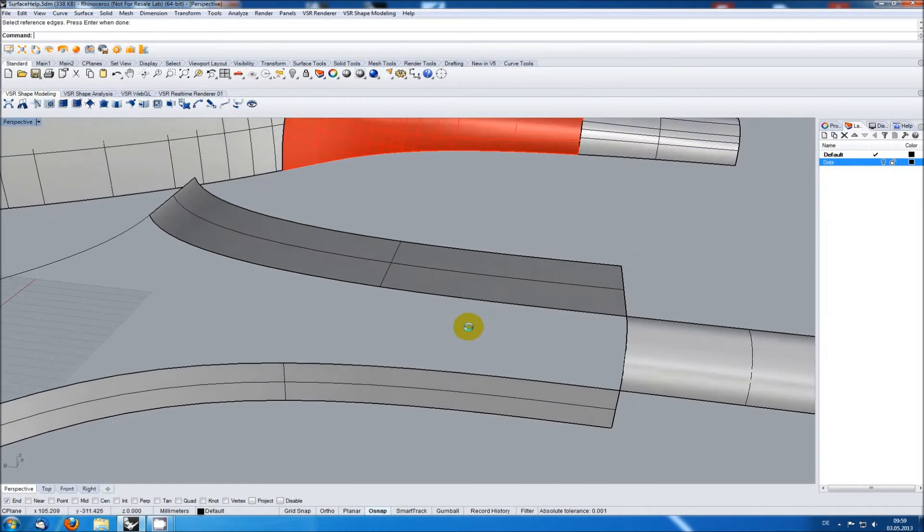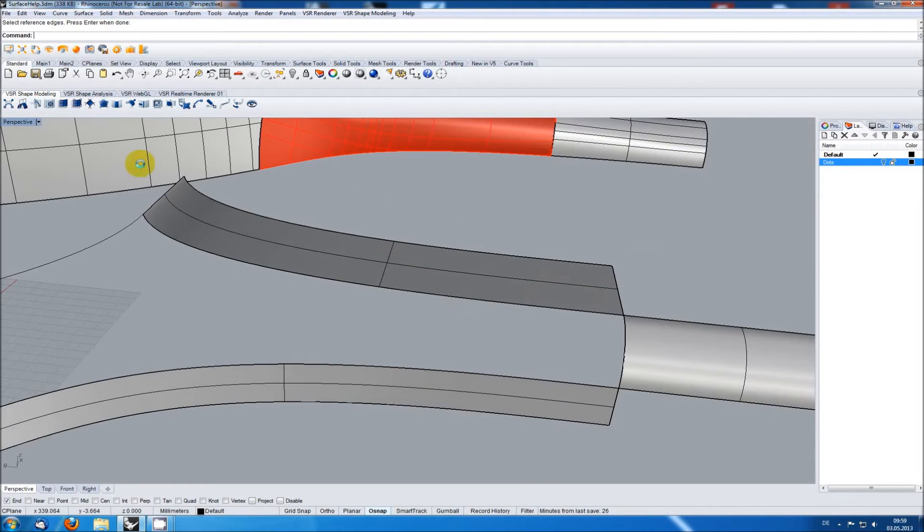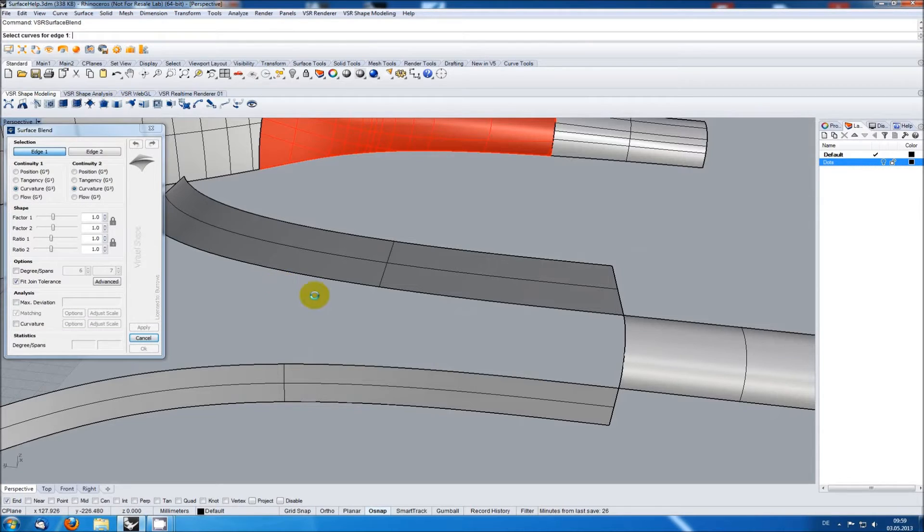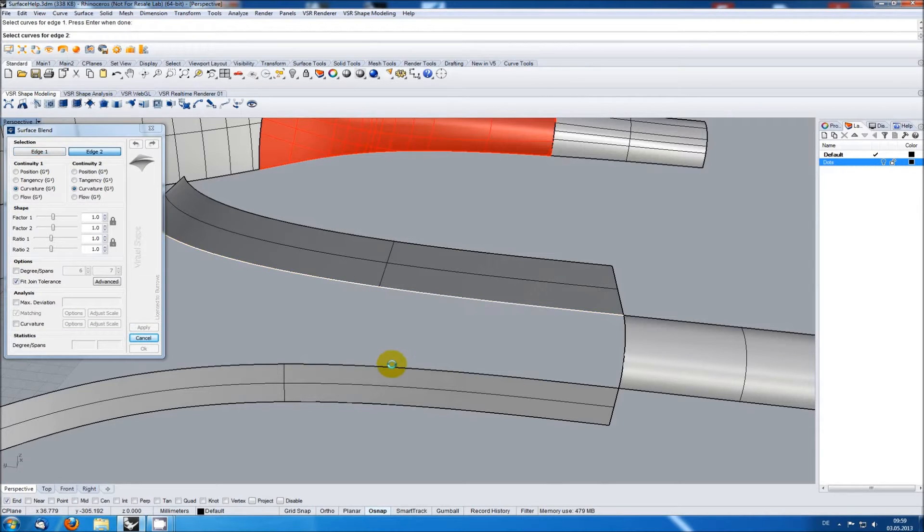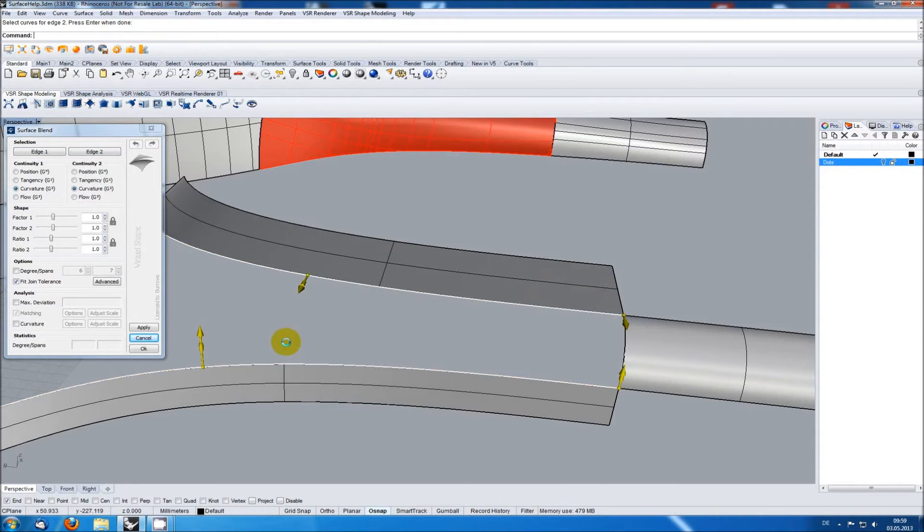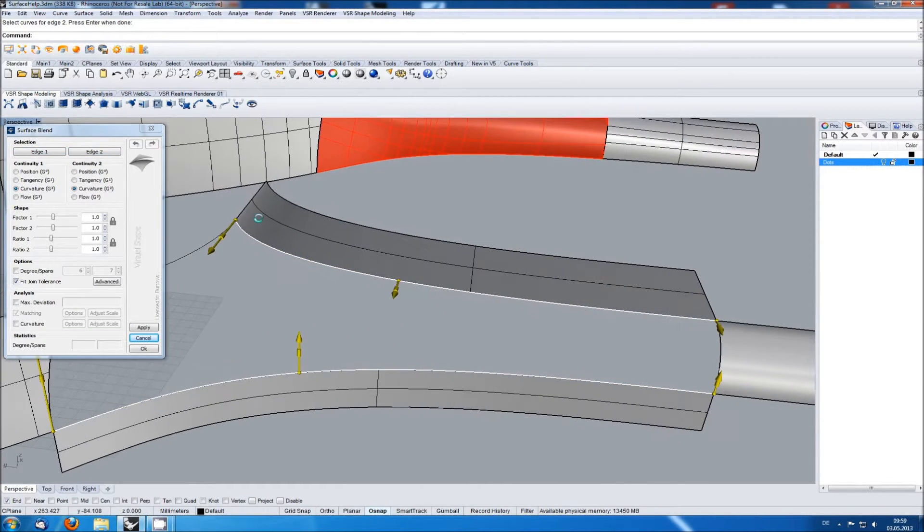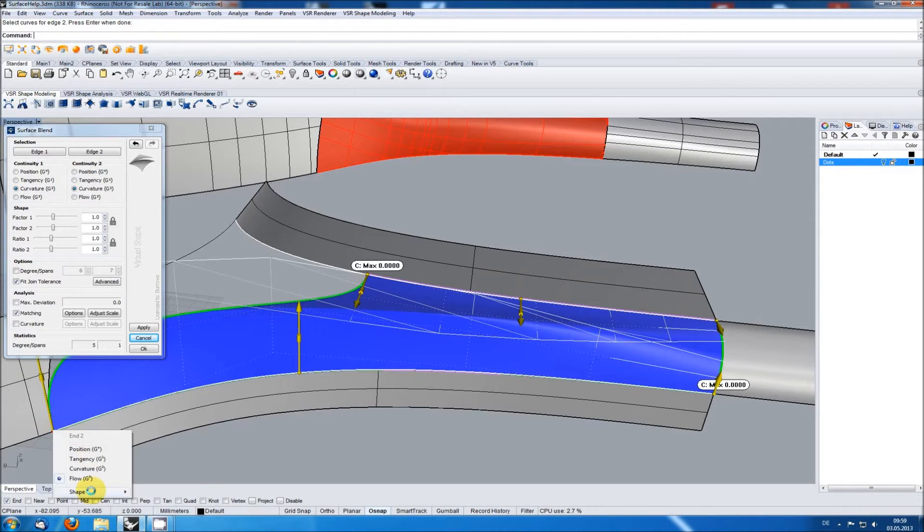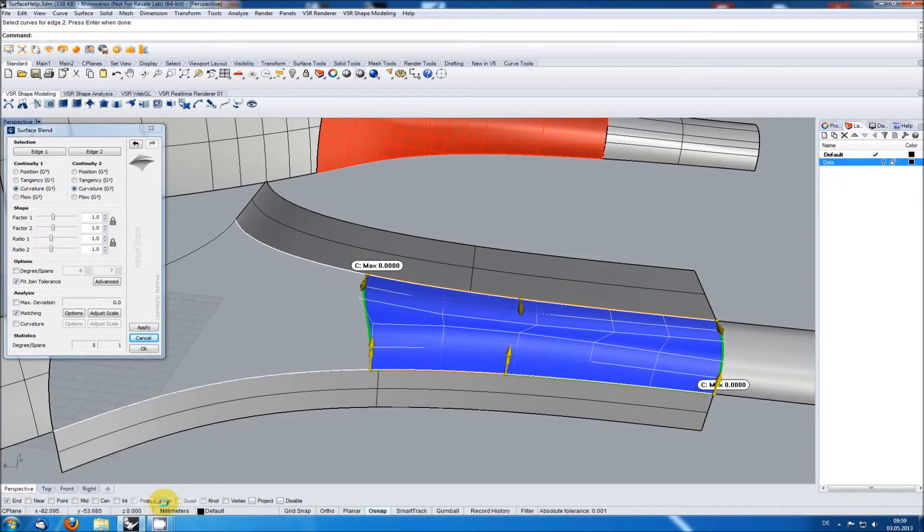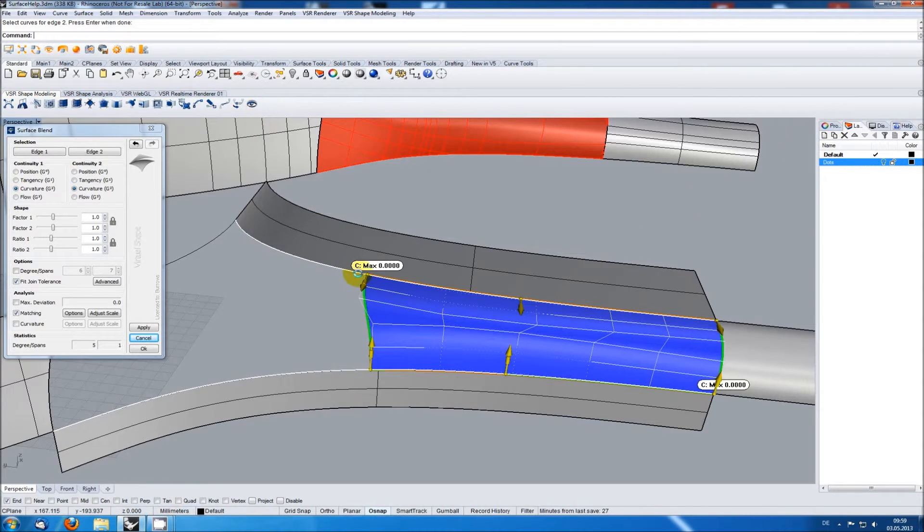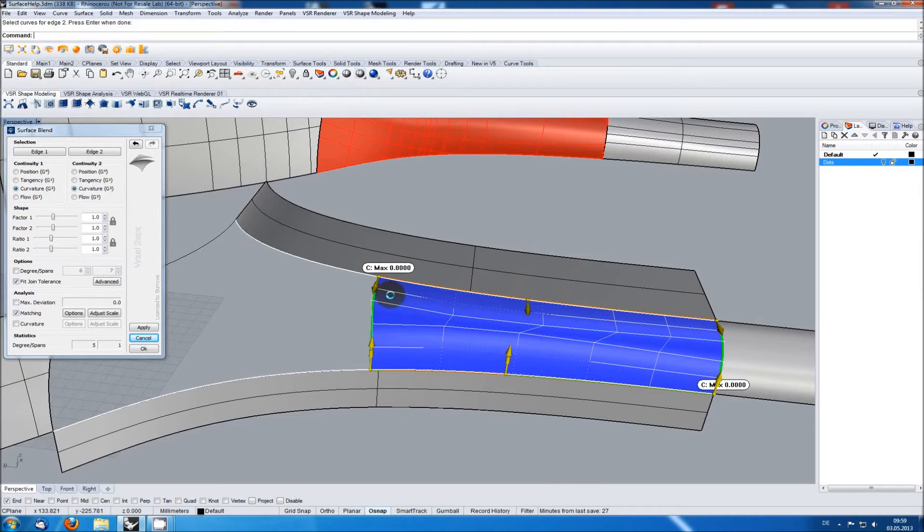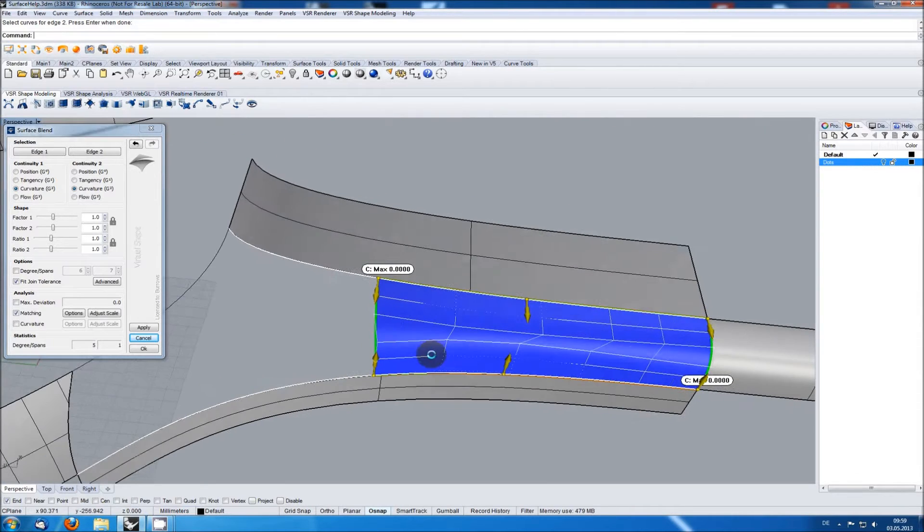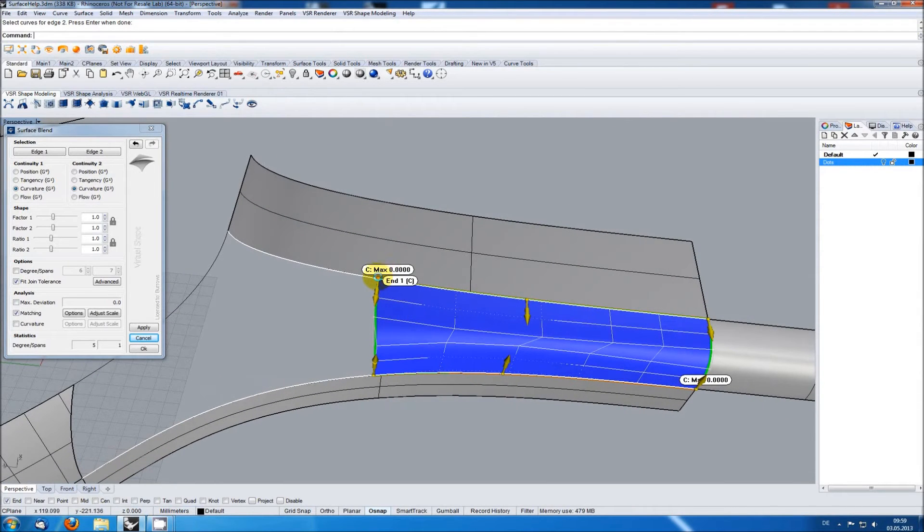The easiest solution for this will probably be a surface blend. But when aligning the side of the blend you see that the control points of both sides don't really fit together. The reason for this is the different parameterization of the input surfaces.